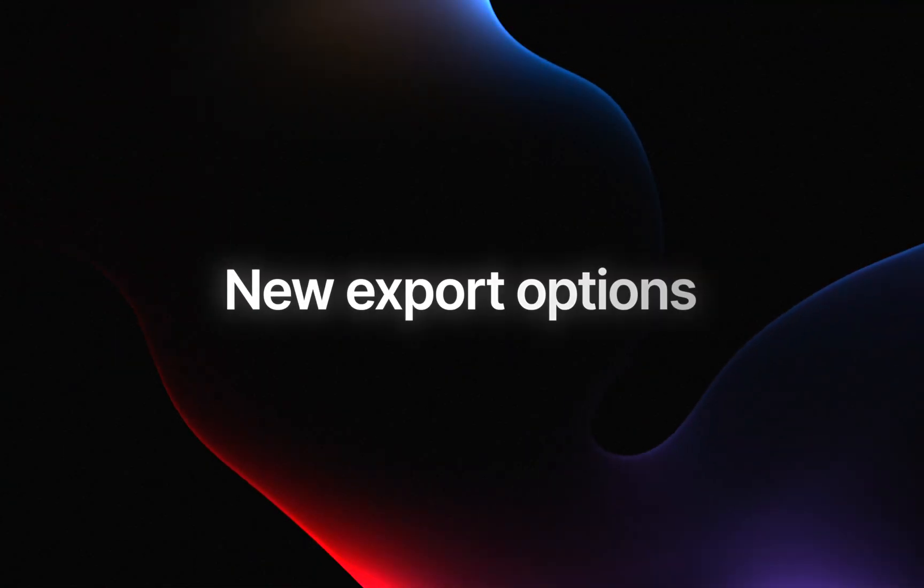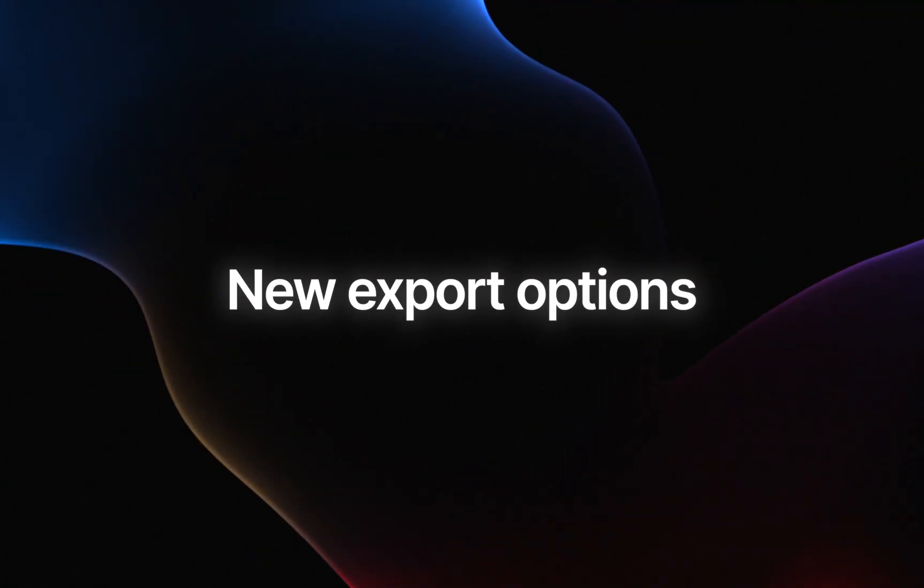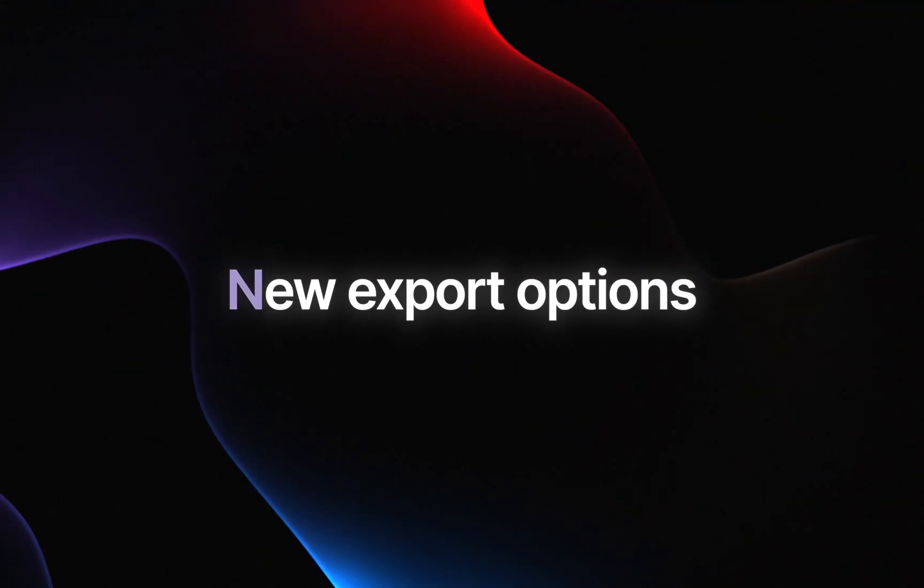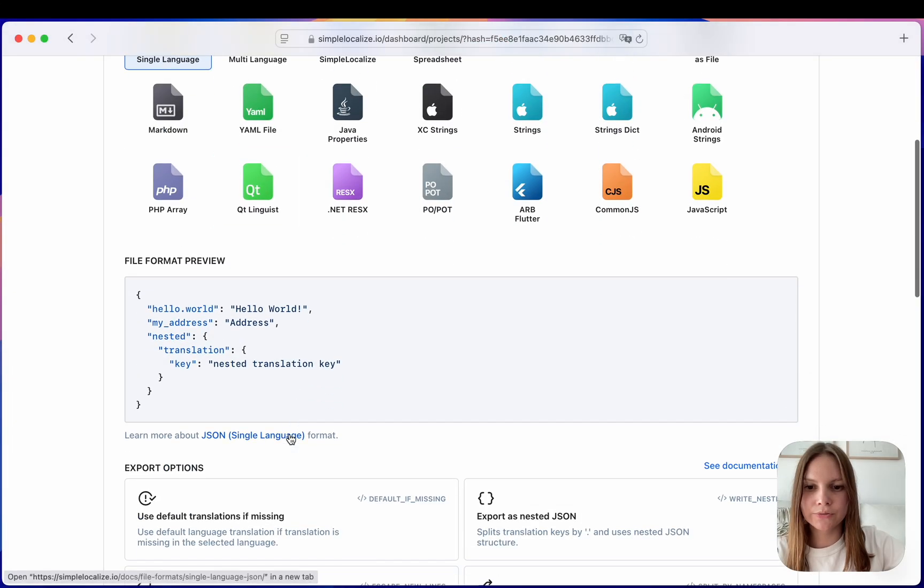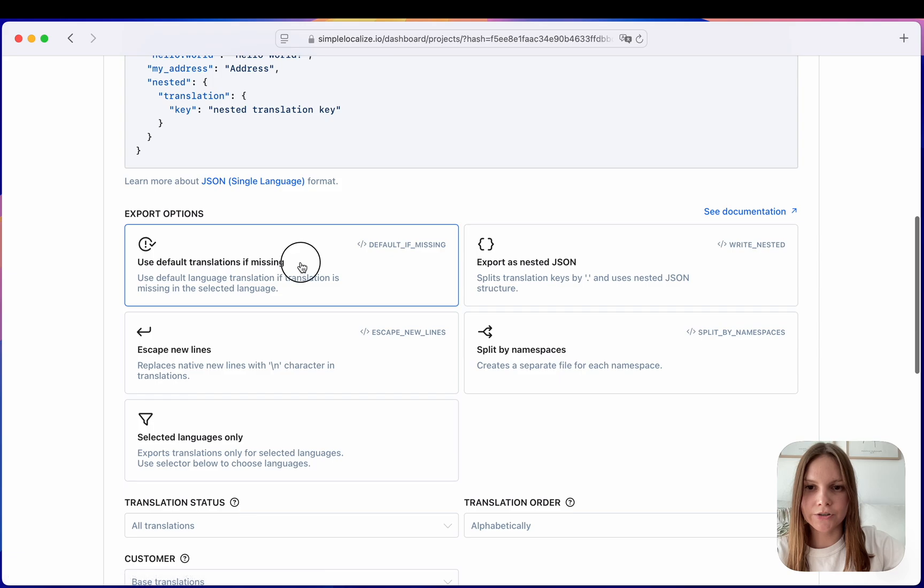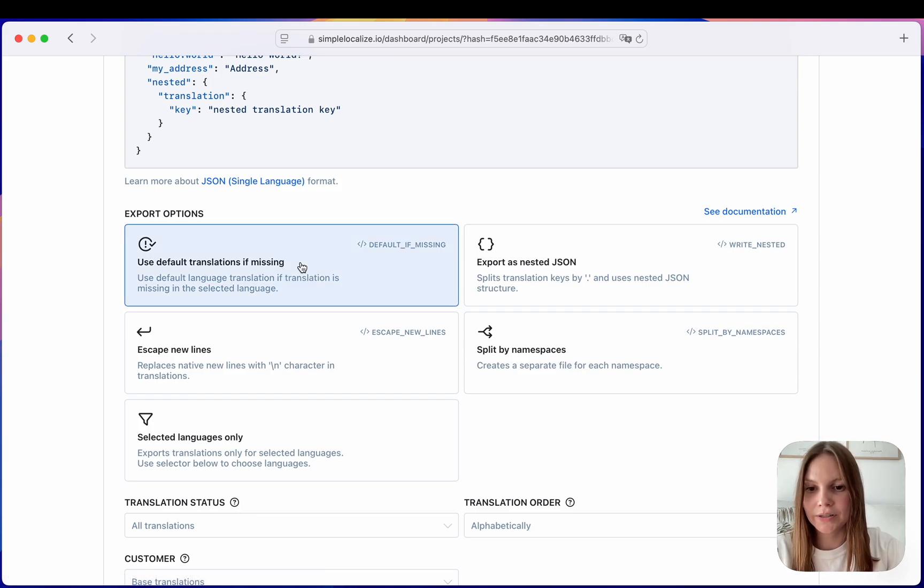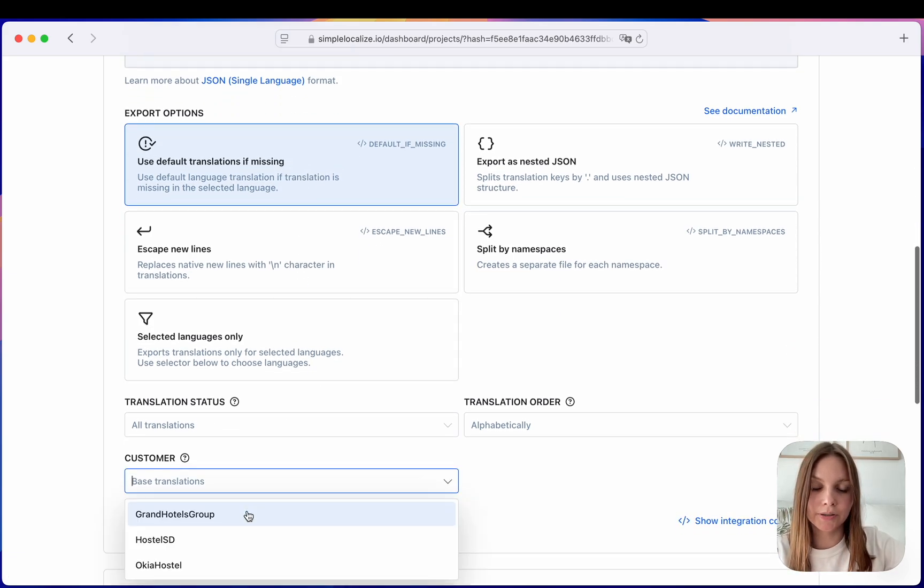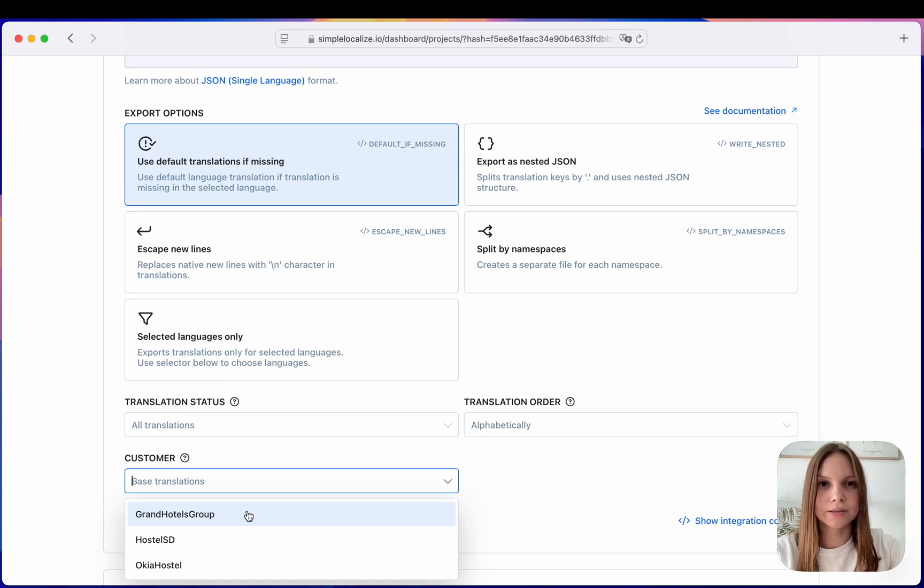We have added two new options to the export feature. First to use default translations if the translations are missing and second to export and then import translations for the selected customer.